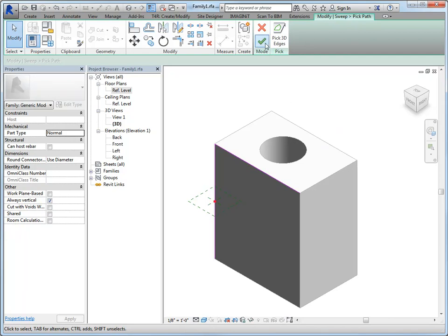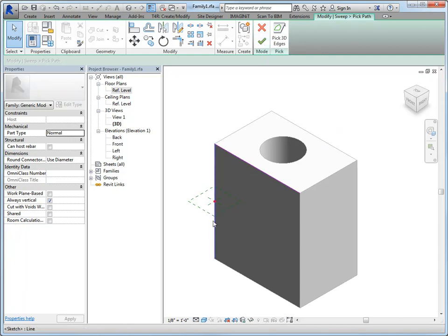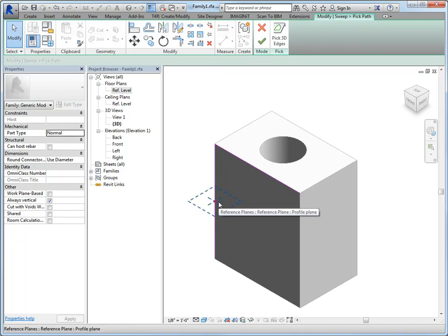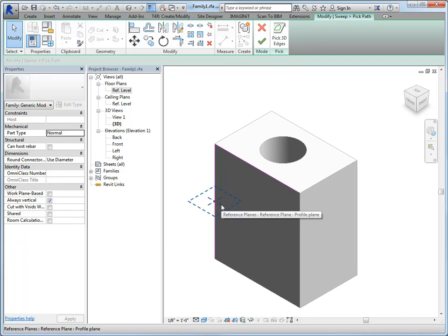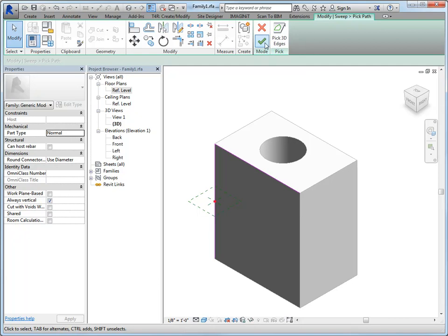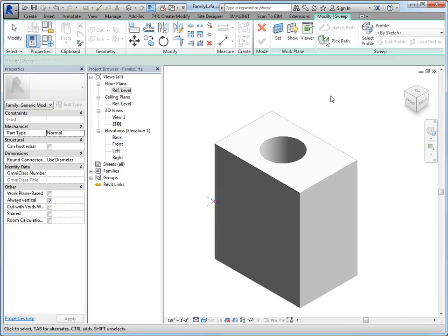So there's my path for this sweep. Let's go ahead and finish. Keep in mind that your first pick or your first draw is the starting point of where the profile is going to be. So you'll kind of want to do it on a plane that's easy to draw the profile in.